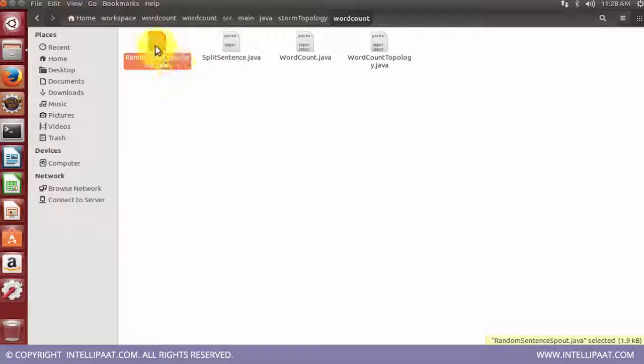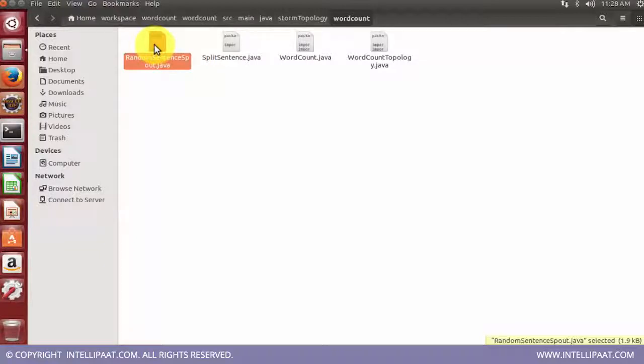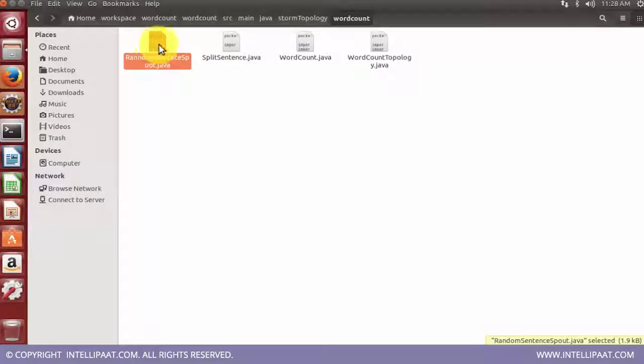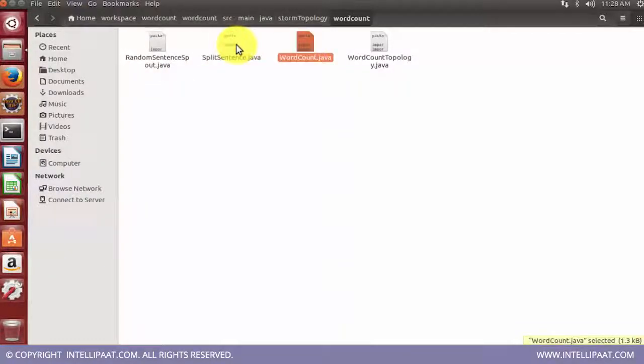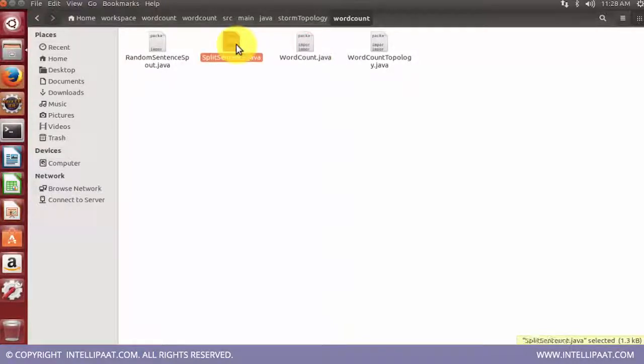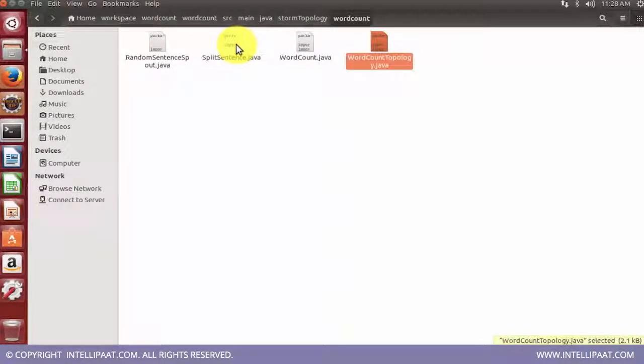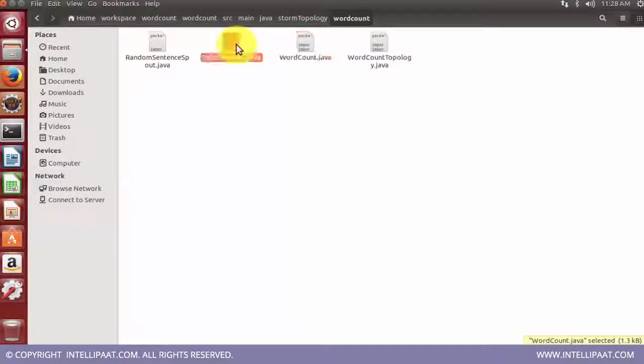In this case I have four java files on the screen. The first one is the random sentence spout. Spout is the stream or the input to our project which we call as topology in Apache Storm. Bolts are the execution logic which are going to pick up that data and process it. The fourth file, word count topology, is pretty much similar to the driver class which is present in MapReduce code.